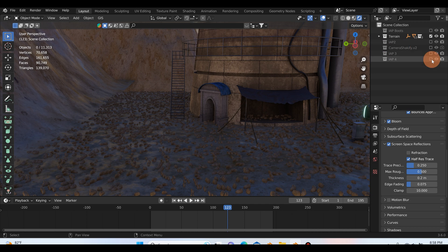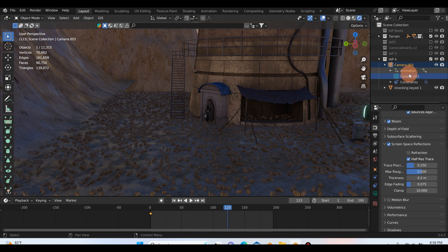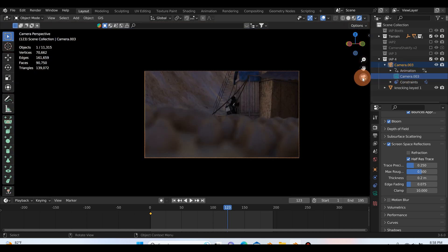And I also real quick want to talk about this fourth shot here. So if I go to IAP4, hit the drop down arrow, select the camera three, and you can also if you really want to you could name these cameras.